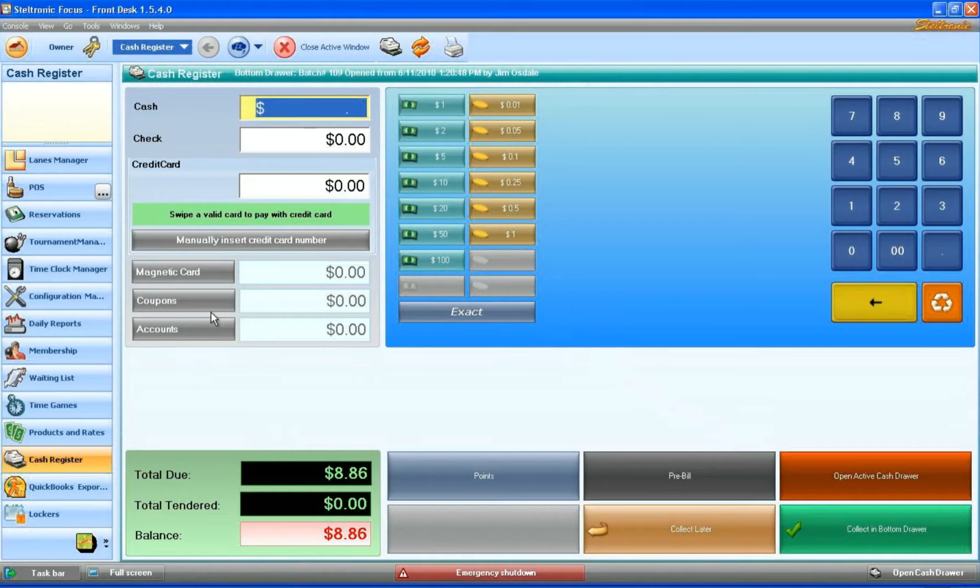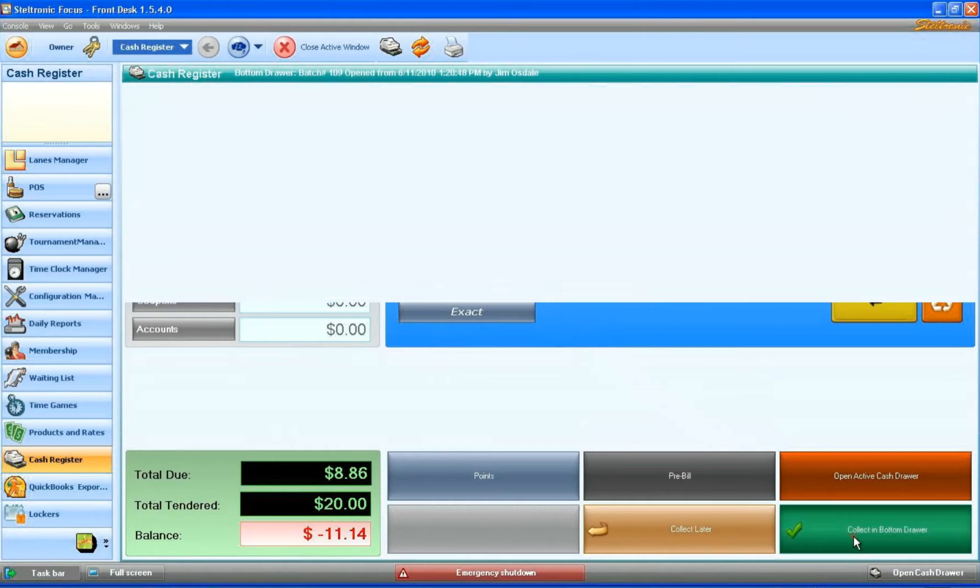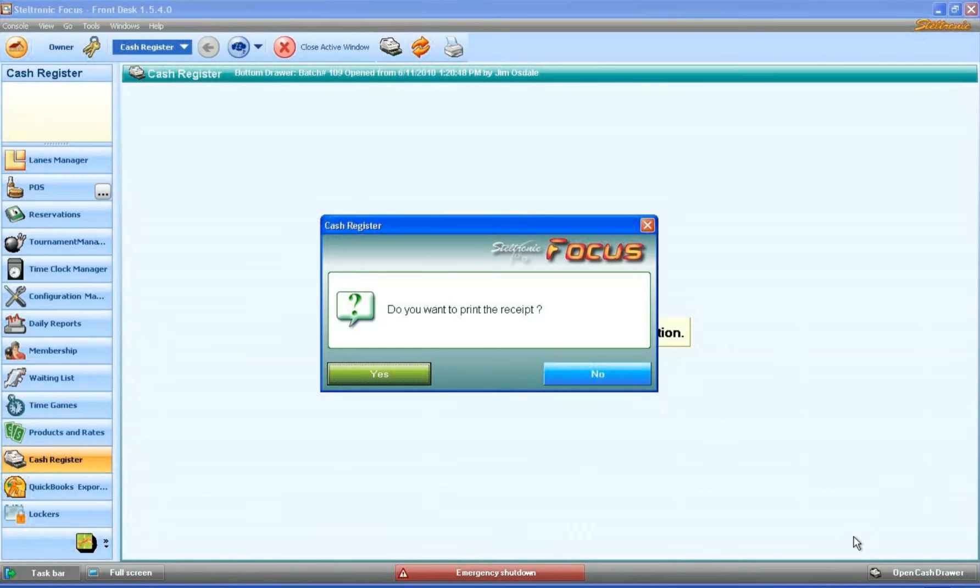In this example, the customer gave us a $20 bill. We hit $20 and then we collect this in the bottom drawer because we have two cash drawers.